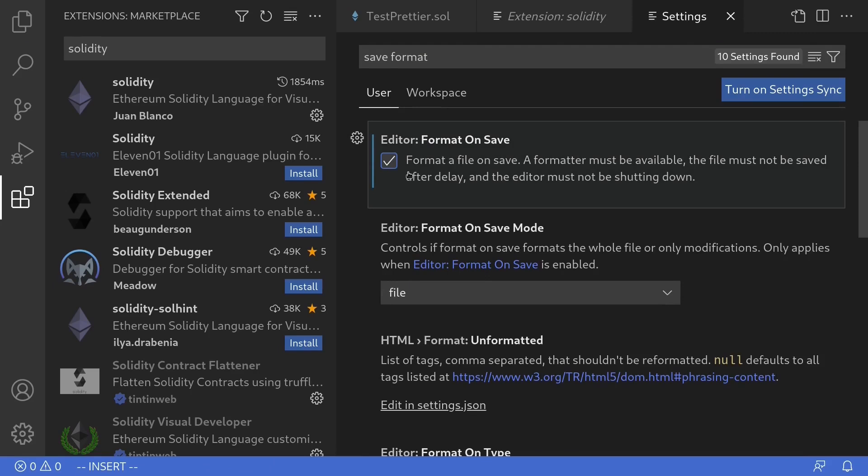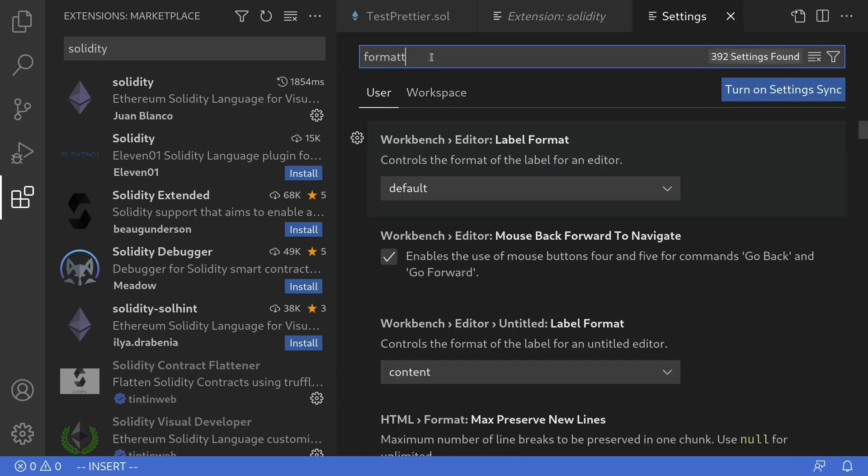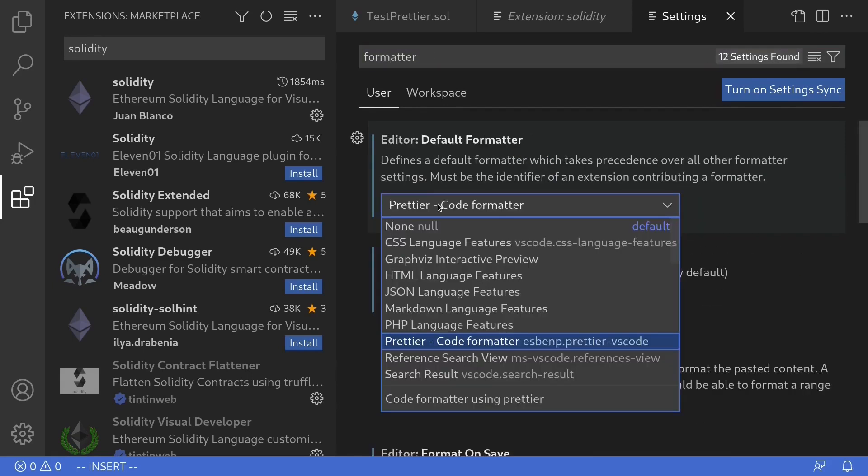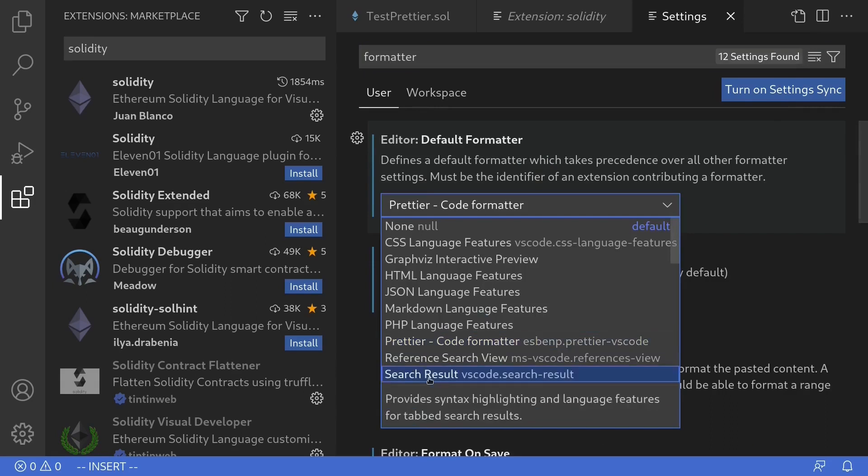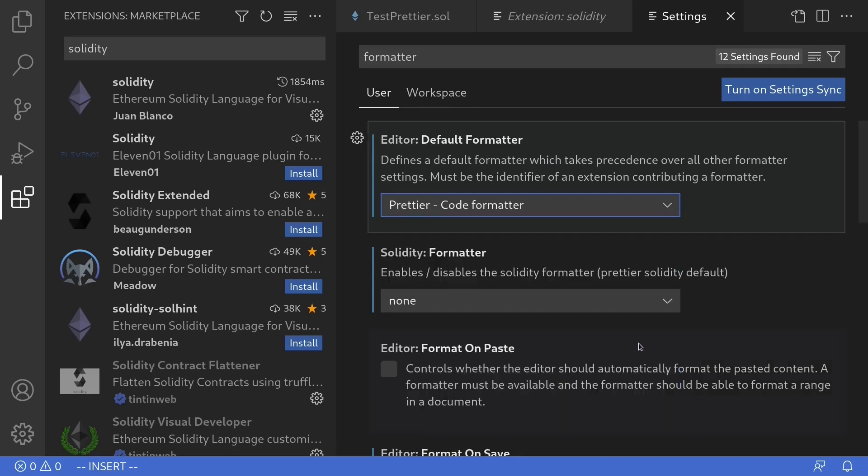Next, we'll set the default formatter to Prettier. So clear the search bar and search for formatter. Make sure that the default formatter is Prettier by ESBMP.prettierVScode. Select it.